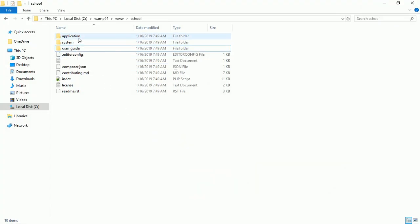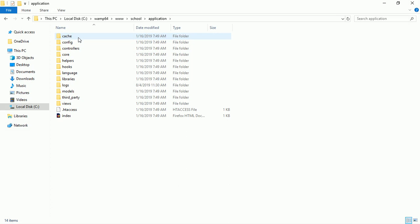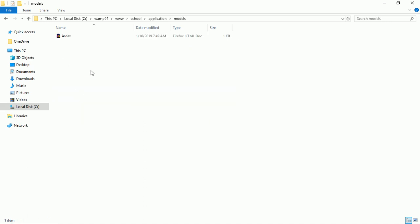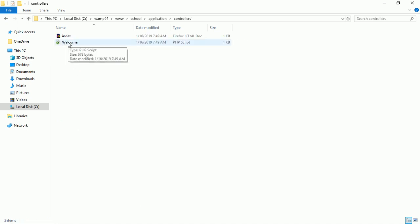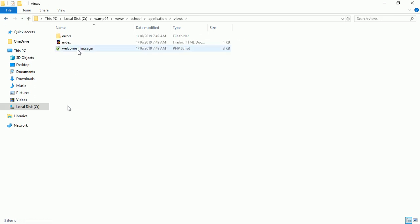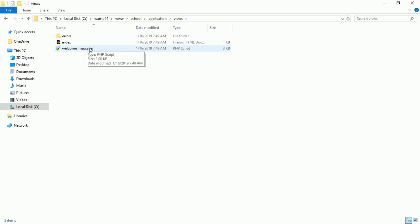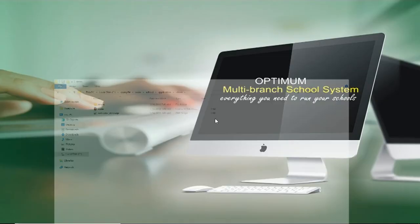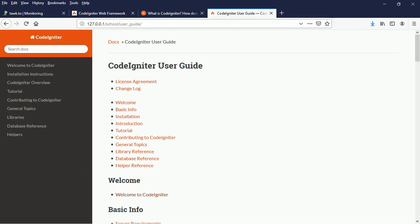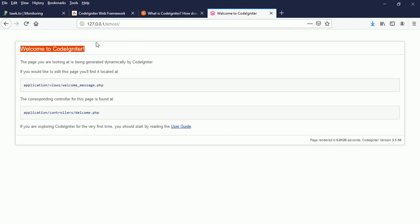Let me go to the application folder because we'll be working more on that. This is the view I was talking about. We have views, models — nothing there under models — and the controller. We have the welcome file. When you go to views, we have the welcome message file.